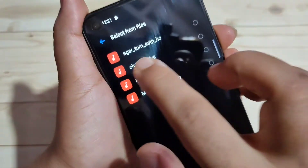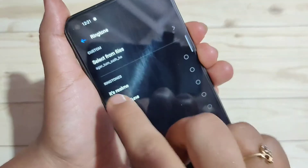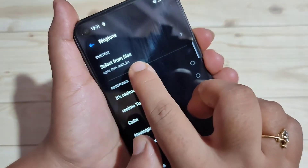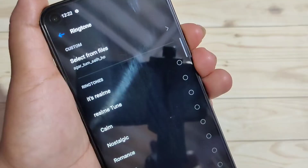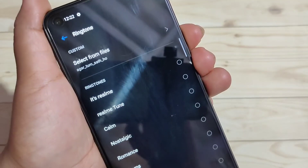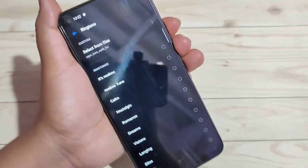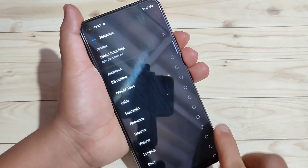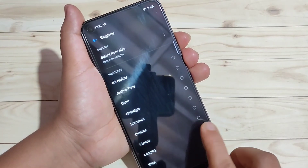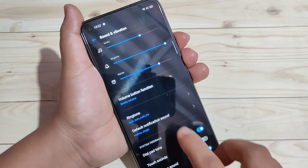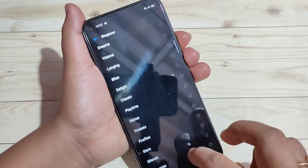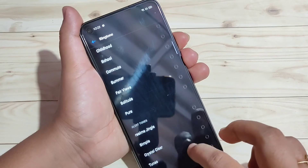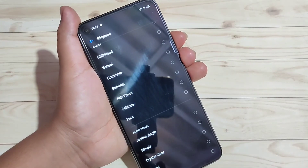From here you can also download and select any ringtone. Here I am going to select this one, and now you can see that ringtone is assigned. Simply in this way you can change or customize the ringtone in this device. Hope you guys enjoy this video. If you like this one, please like and share, and don't forget to subscribe this channel for more updates. Thank you for watching. Bye-bye.